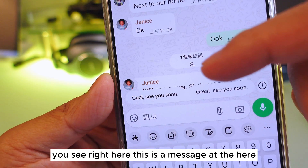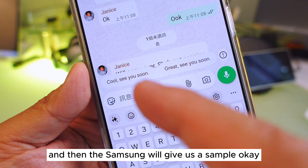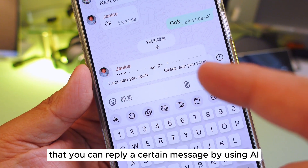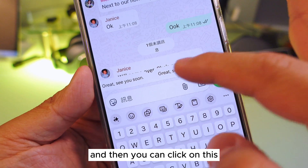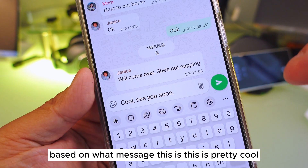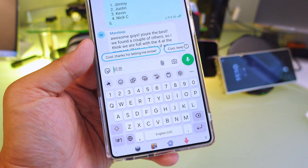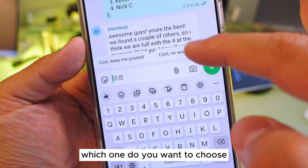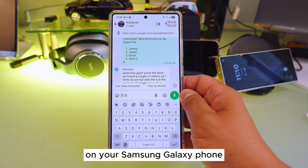Right here this is a message, and Samsung will give us a sample — some examples that you can reply to a certain message using AI. They give you sample replies, you can click on one and press send. Based on what message you received, this is pretty cool. It's actually on a Samsung Galaxy setting like an AI feature, and they will show you everything. Choose which one you want and press it.